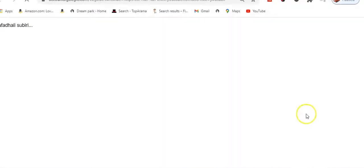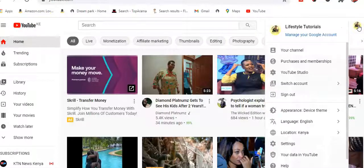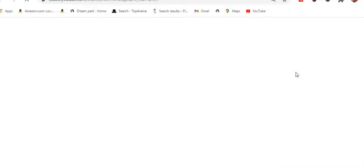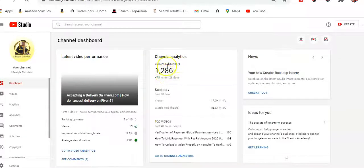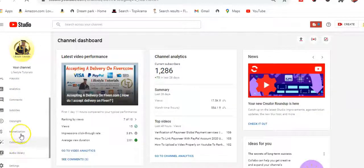This is my YouTube channel, Lifestyle Tutorials. To access YouTube monetization, go to YouTube, click this icon, and select YouTube Studio. Once logged in to YouTube Studio, go to where monetization is. I currently have 1,286 subscribers. Go to dashboard, scroll down to where monetization is.